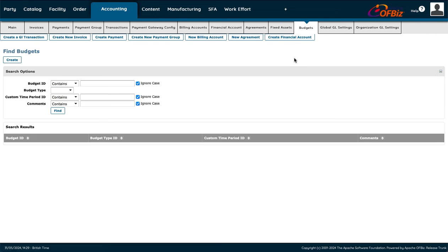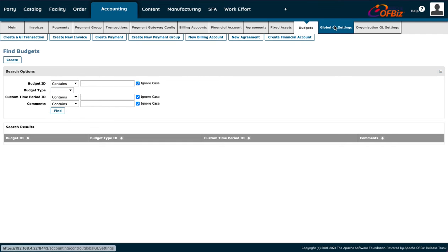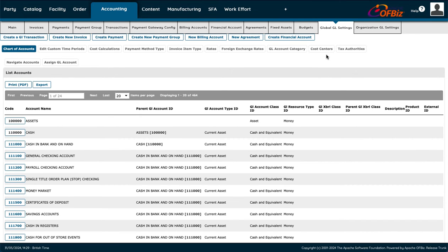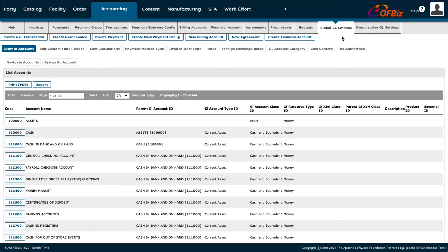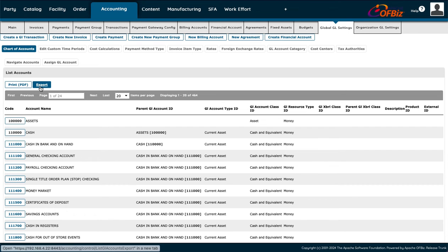For Budgets, you search by budget type, press Find, and that brings up the budget details. You can also see comments that people have written. Under the Global GL Setting, you can print or export these records.